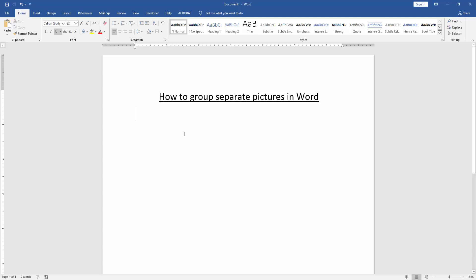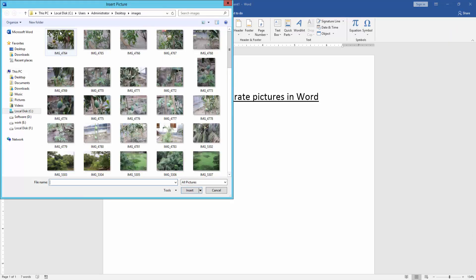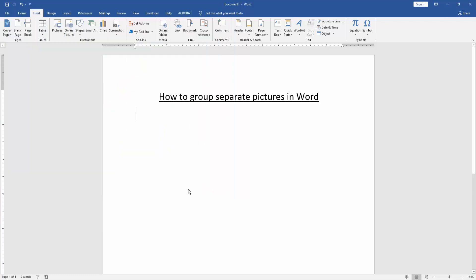First we have to open a Word document. Then we go to the Insert menu and click the Picture option. Choose some pictures. Select multiple pictures by pressing Ctrl on your keyboard, then insert them.